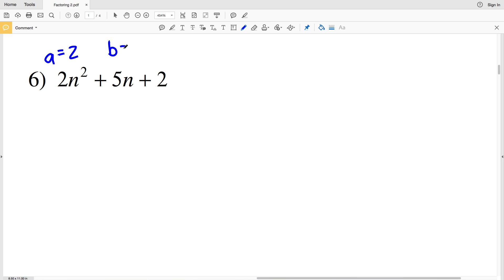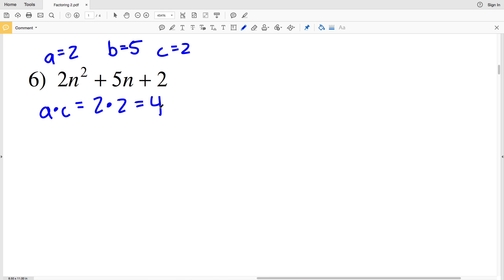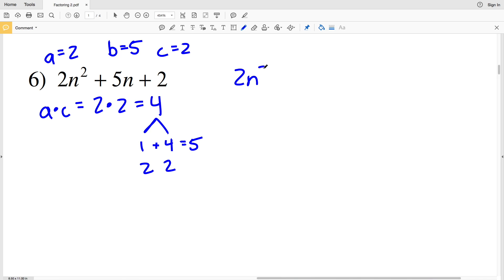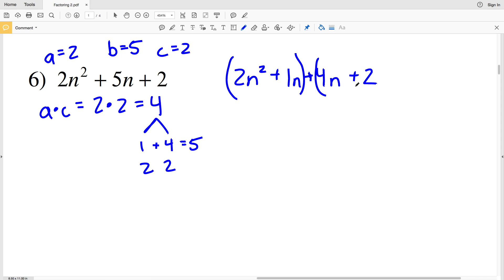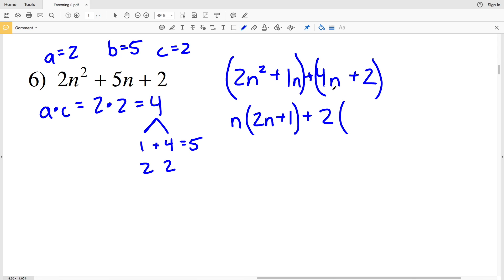For number 6, a = 2, b = 5, and c = 2. Multiplying a times c: 2 × 2 = 4. The factors of 4 are 1 and 4, and 2 and 2. Since 1 + 4 = 5, those are our two numbers. We rewrite the polynomial as 2n² + 1n + 4n + 2. Grouping the first two terms: the GCF is n, so we factor out n to get n(2n + 1).